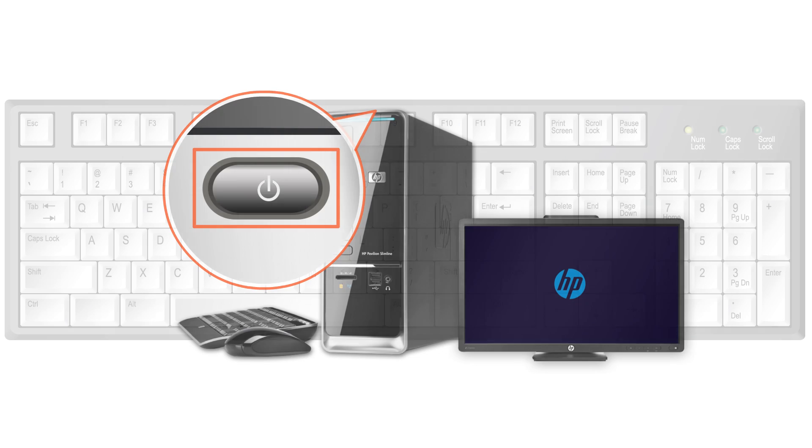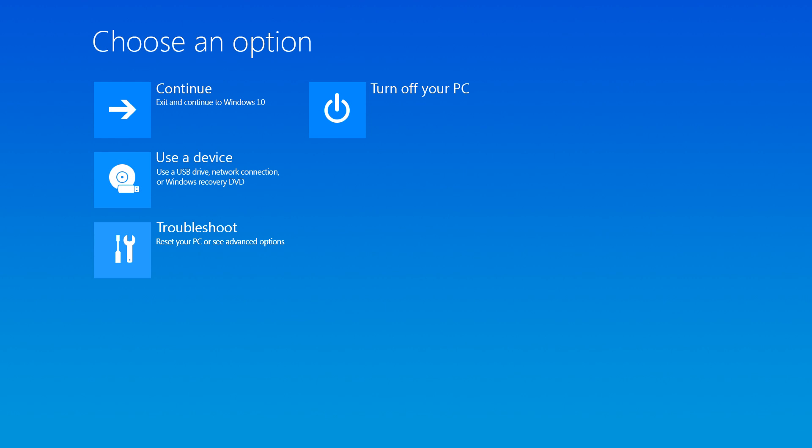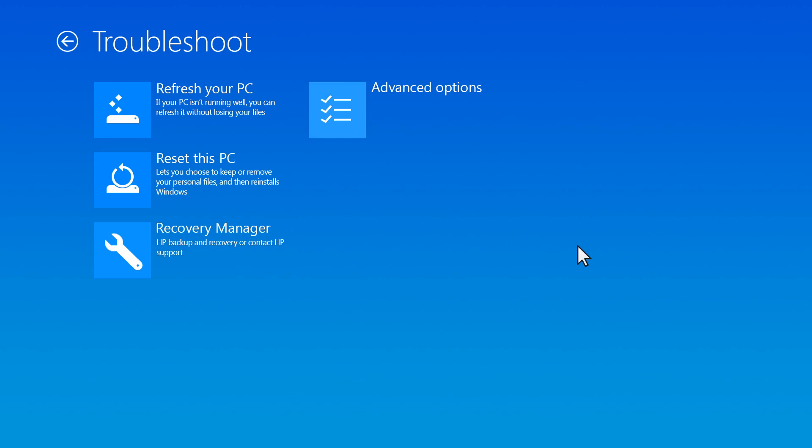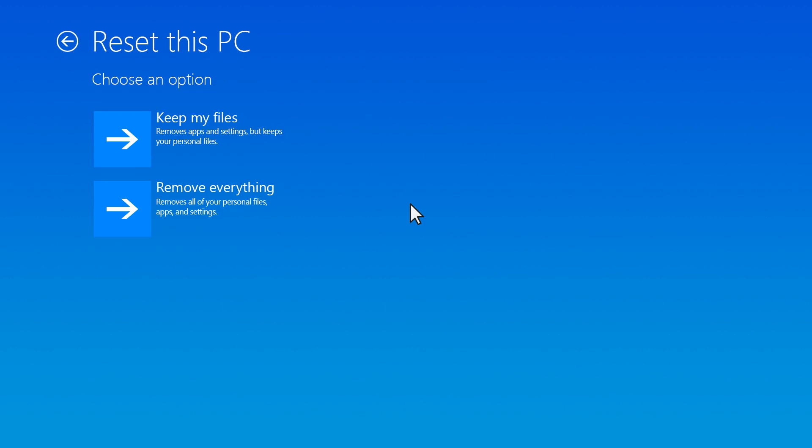Turn on your computer and press the F11 key repeatedly until the Choose an Option screen displays. Select Troubleshoot, and then select Reset this PC.